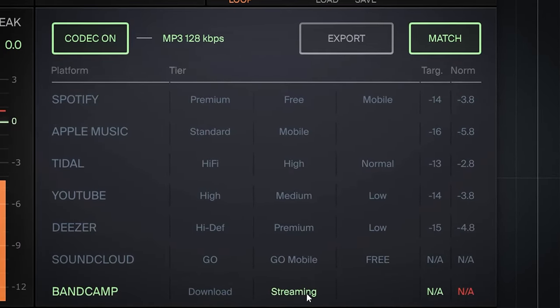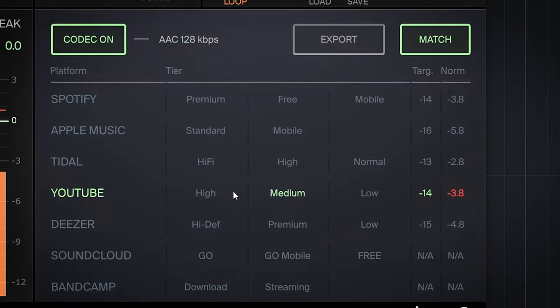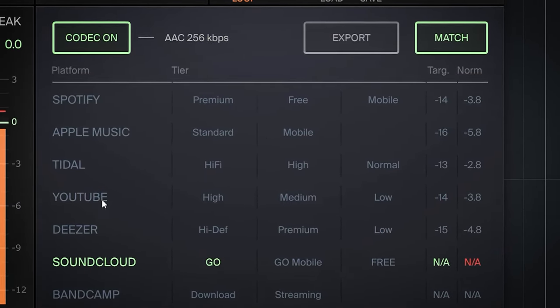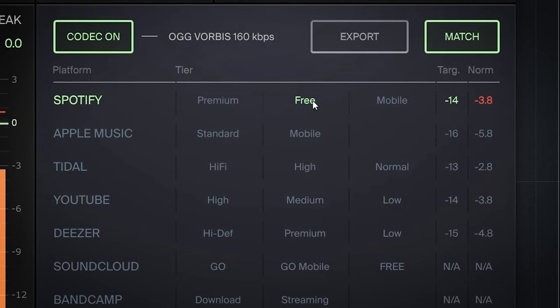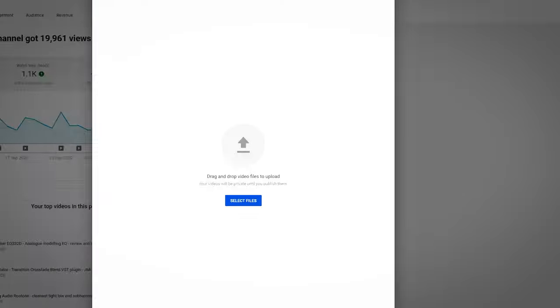Besides the metering section, the other important part of this plugin is the codecs and platforms section. But first, an important disclaimer: there's an issue demonstrating this plugin on YouTube — and that is YouTube compression. It's one compression codec going through another compression codec going through another compression codec — three stages of compression. This means every codec you hear in this video will have gone through two more codecs before you hear it: the video export audio codec and the YouTube codec.